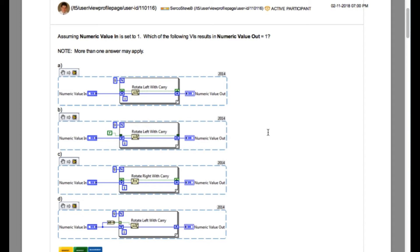So let's begin. The question says, assuming numeric value in is set to 1, which of the following VIs result in numeric value out equals 1?